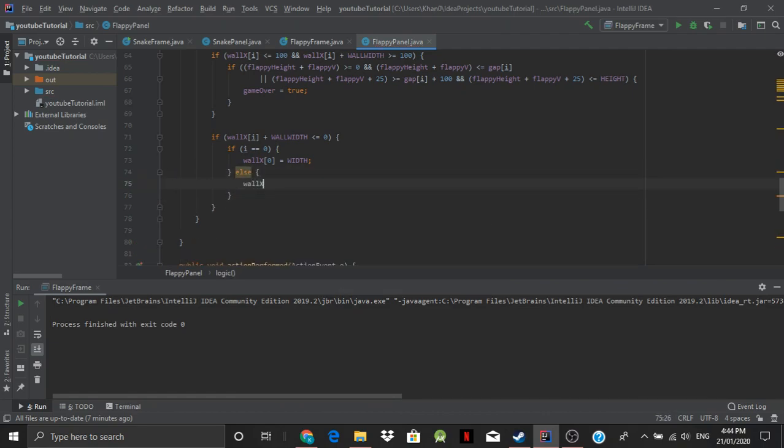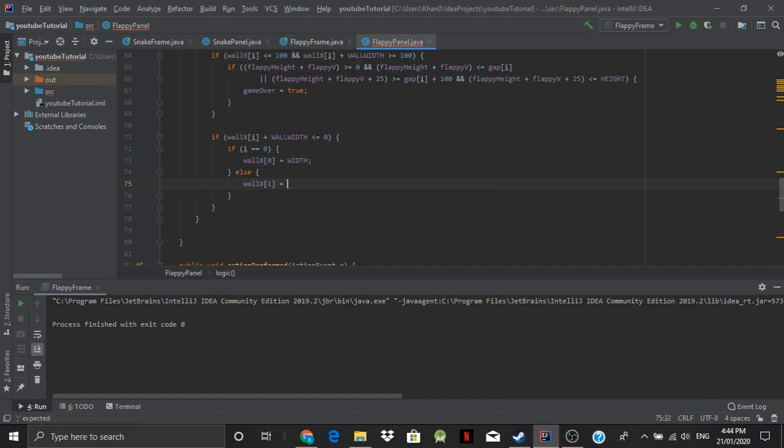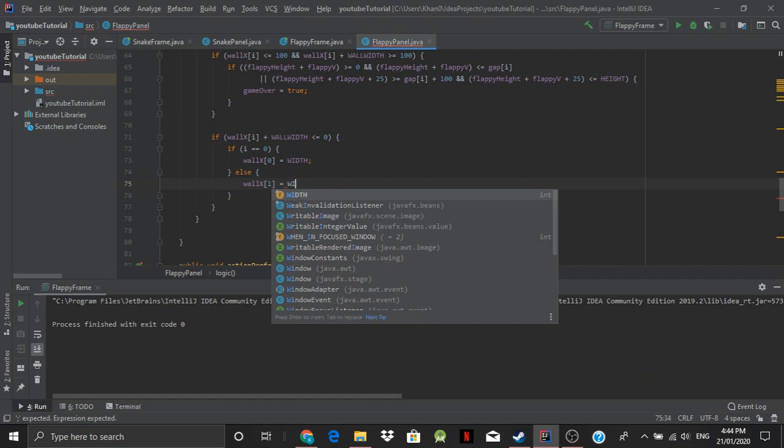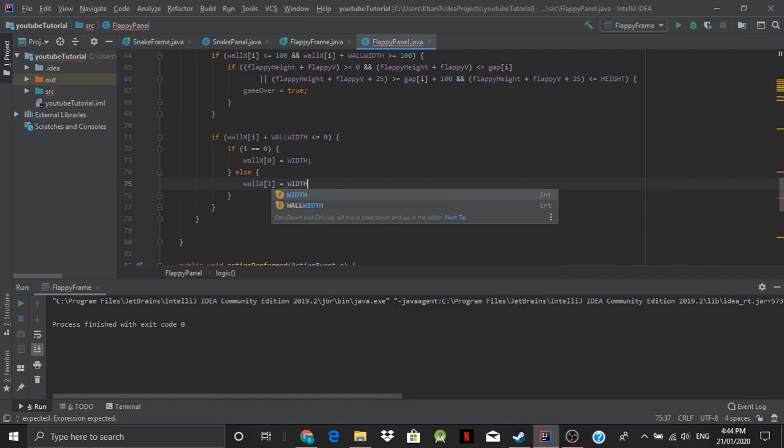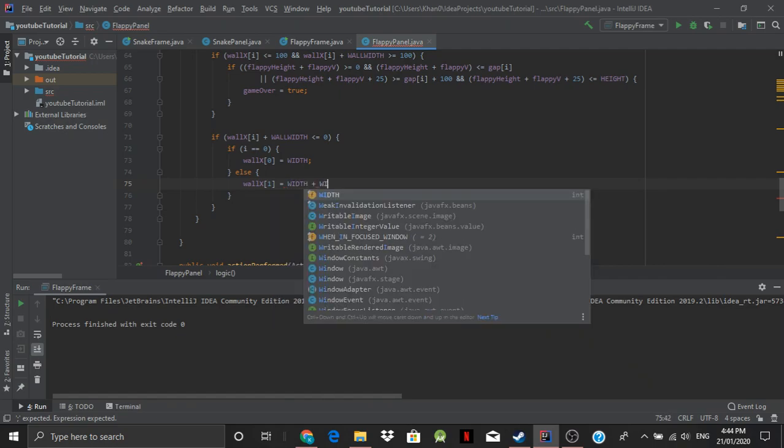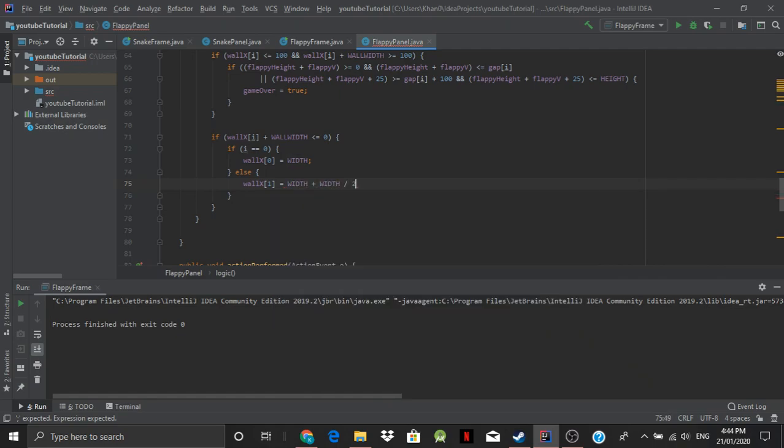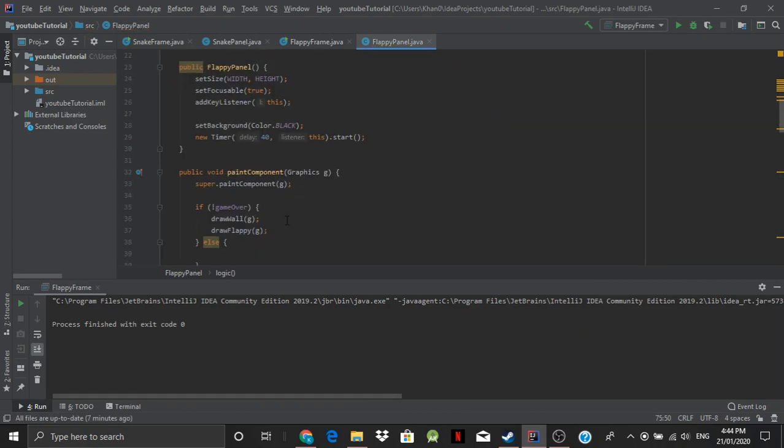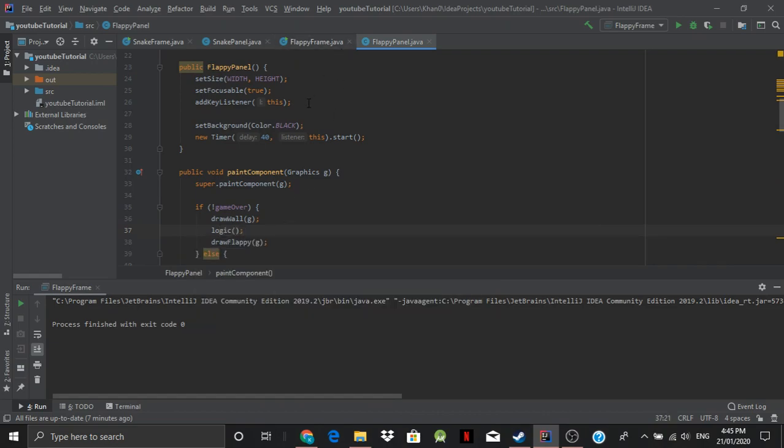I'm just having a brain fart there is equal to width. Else wall x of one is equal to width plus width divided by two. And we've got to set this in somewhere so let's put it here logic like so. Now let's go and run it.